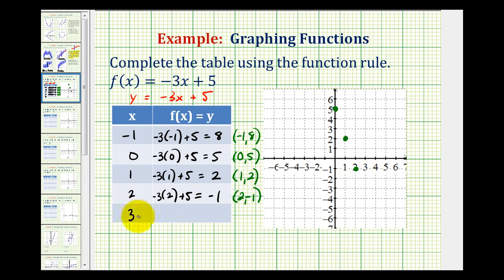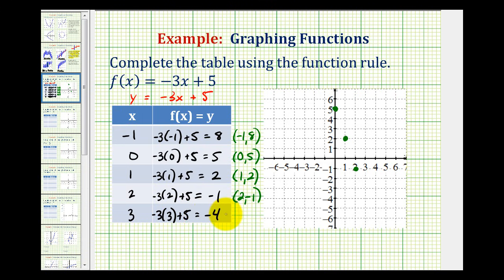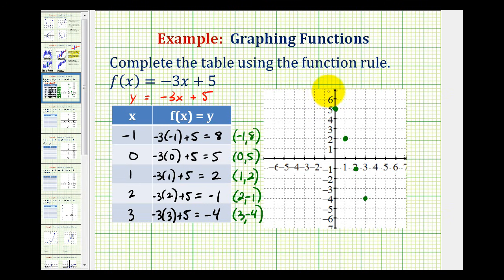Lastly we have x equals 3. So the y coordinate would be negative 3 times 3 plus 5. This is negative 9 plus 5, which is equal to negative 4. So the graph of our function would contain the point with an x coordinate of 3 and a y coordinate of negative 4, which would be this point here. Now we can truly see that the graph of our function will be a line passing through these 4 points, so it would look something like this.